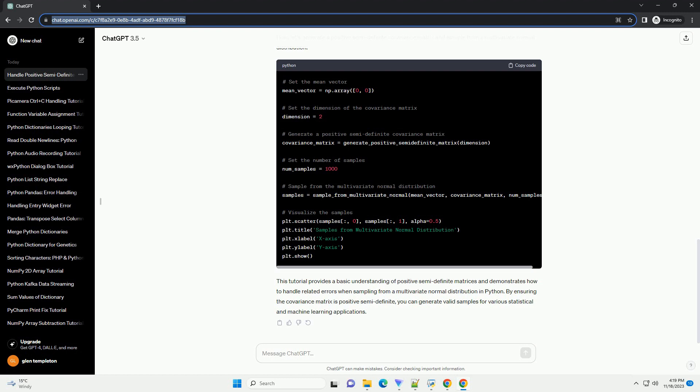A matrix is positive semi-definite if all of its eigenvalues are non-negative. In the context of a covariance matrix, positive semi-definiteness ensures that the matrix is a valid covariance matrix. Covariance matrices must be positive semi-definite to represent valid variances and correlations. To ensure the generated covariance matrix is positive semi-definite, we can use the following approach.